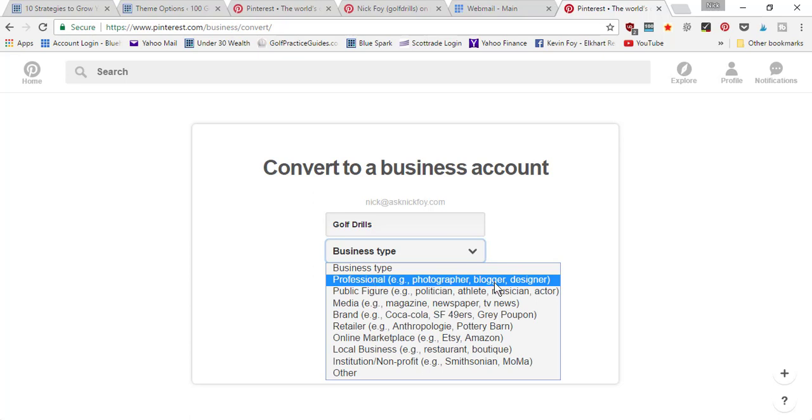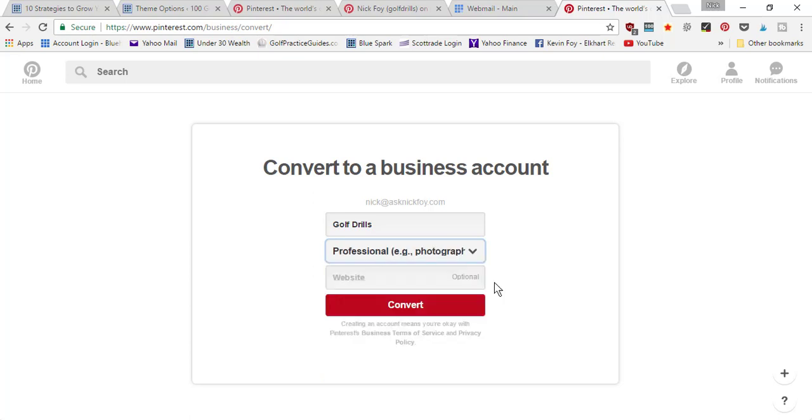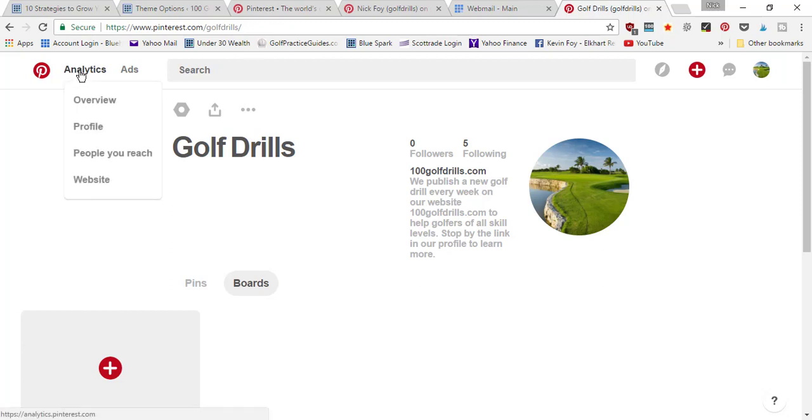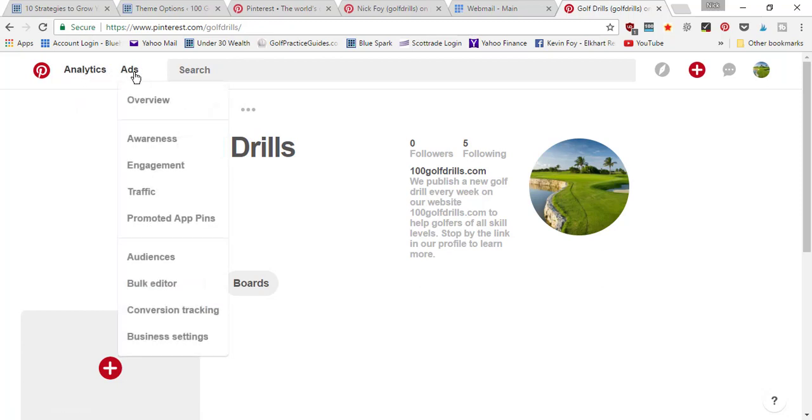Then for website, I'll enter 100golfdrills.com and press convert. And now you've got a business Pinterest account. You can see now up here they've added analytics and ads to your menu bar.